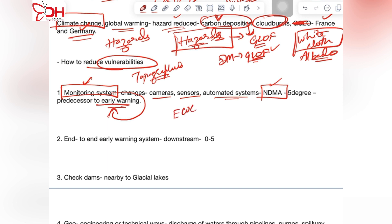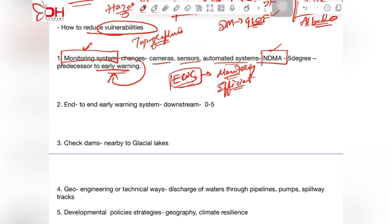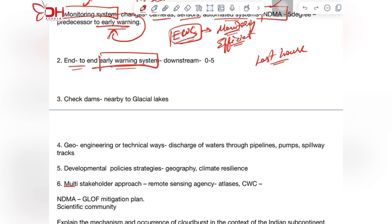This monitoring system supplements our efforts in the early warning system, making early warnings more efficient. The next step is connecting end-to-end early warning systems so that even the last house in the downstream area during a glacial lake outburst would receive early warning alarms.